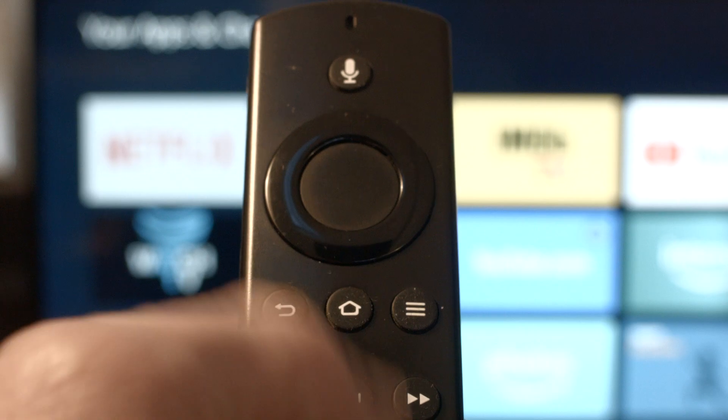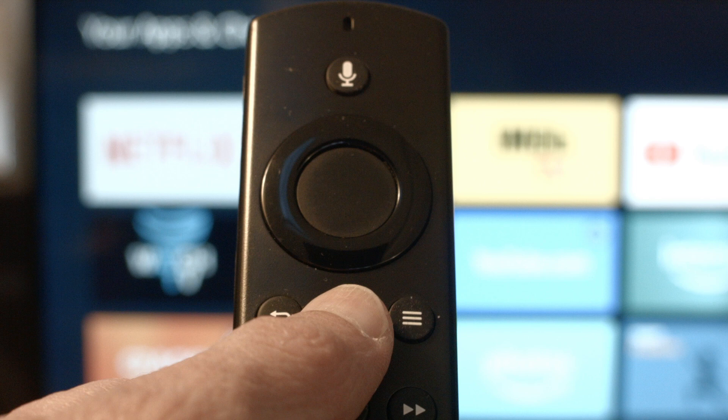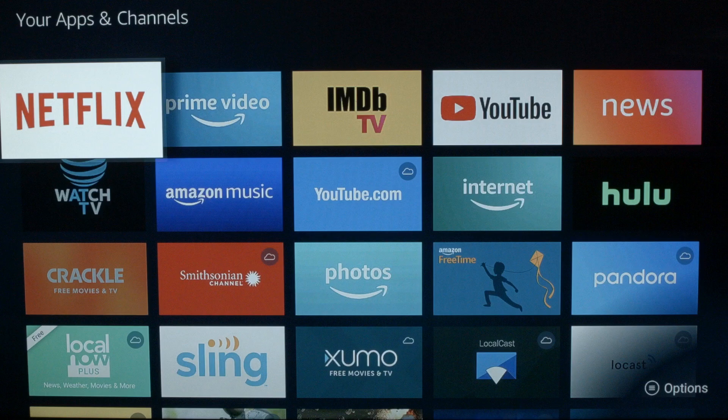The first thing we're going to try is real simple and will pretty much resolve the error for most of you, so you might not even need to go on to anything else. Press the home button on your Fire Stick remote for about three to five seconds until a screen pops up, then press the apps selection. This will bring up all the apps you have installed and used.